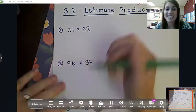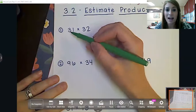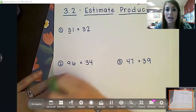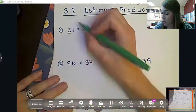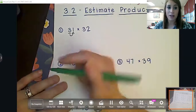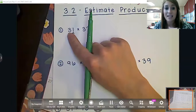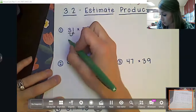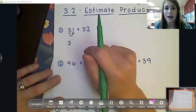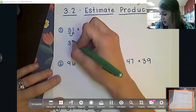All right, so we've got 31 times 32. Now we already know our rounding rules. We're always going to round to the highest place value possible. So when we look here, which number are we looking at to help us round? We're going to look at the number to the right, and that one is going to tell that three to stay the same. So I'm going to bring that three down, and when we round, everything behind the underlined digit changes to a zero.